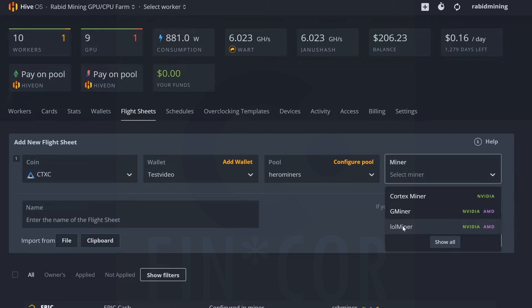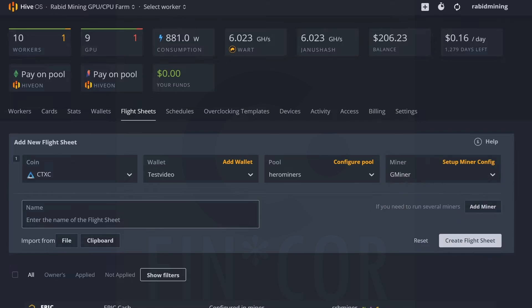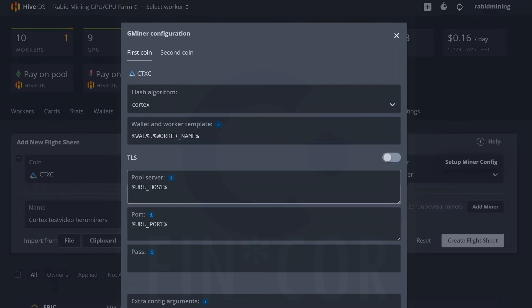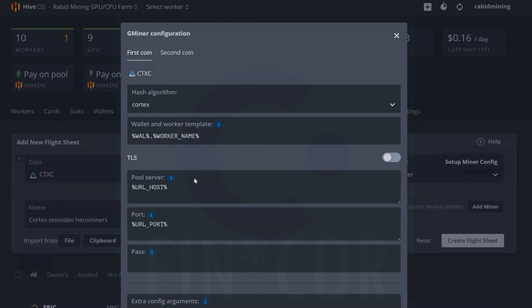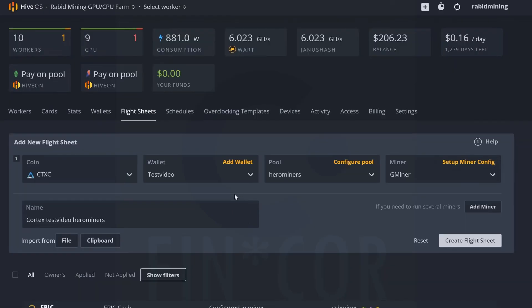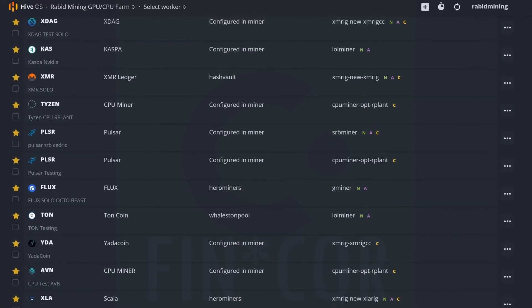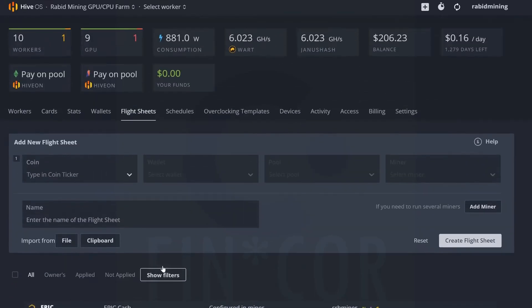And now I'm going to set this up as Cortex test video Hero Miners - that's my flight sheet name. I just want to come in and make sure everything is correct here. We can see wallet.worker name, URL host - yes, it's pulling everything it needs to pull from Hive OS itself. Nothing needs to be set here, so everything's looking pretty good. We're going to create that flight sheet now. And then before I do this, I do want to adjust my overclocks and pick a rig.